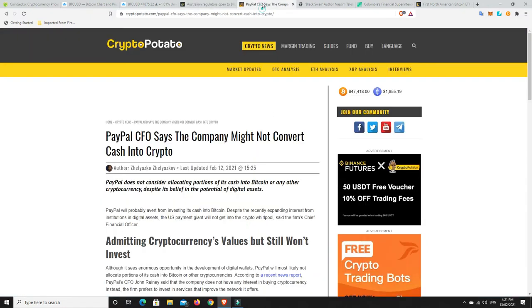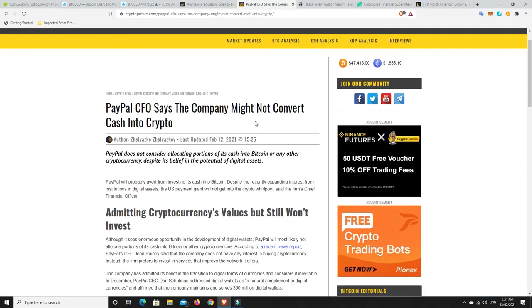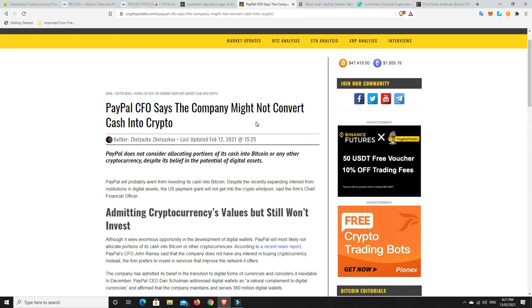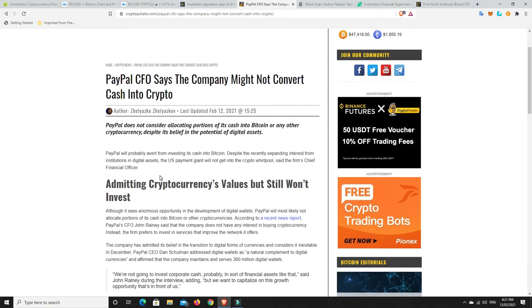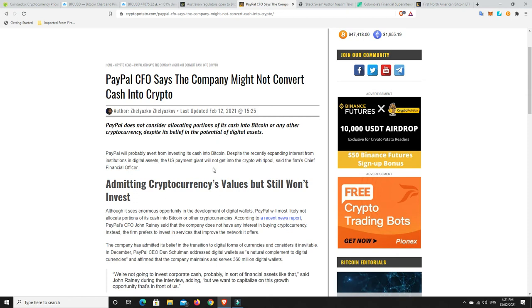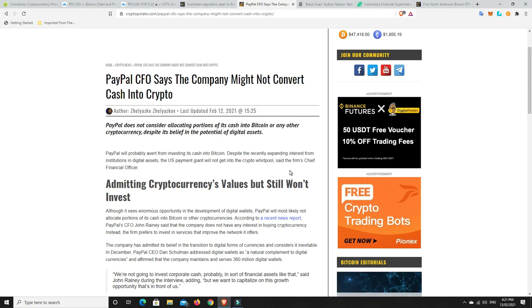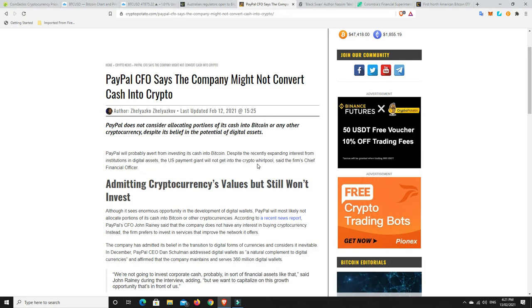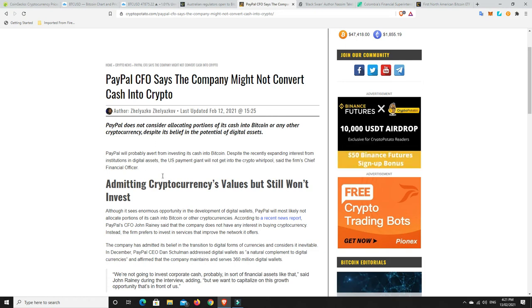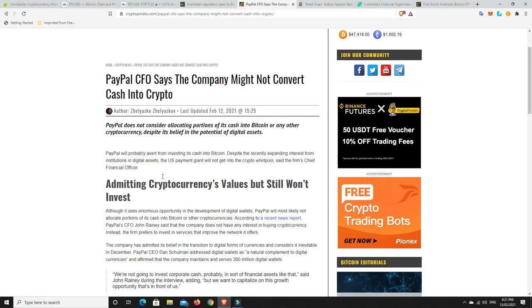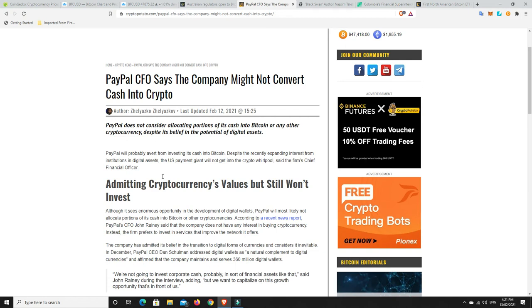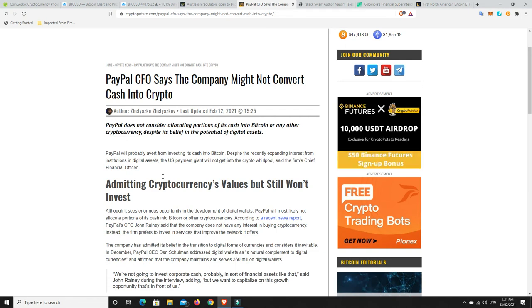But speaking of worldwide adoption, this I found interesting. So PayPal getting right into cryptocurrency at the moment and obviously starting to offer it to the world. But PayPal will probably avert from investing its cash into Bitcoin. Despite the recent expanding interest from institutions in digital assets, the US payment giant will not get into the crypto whirlpool, said the firm's chief financial officer. I think they're just nervous at the moment that it is overpriced and they see a big correction coming.